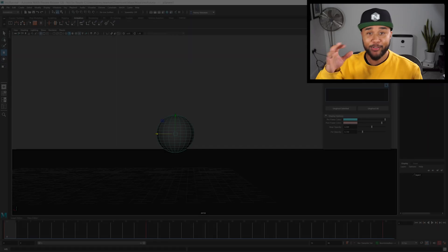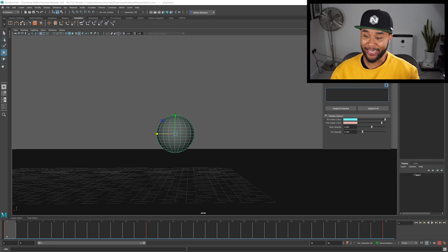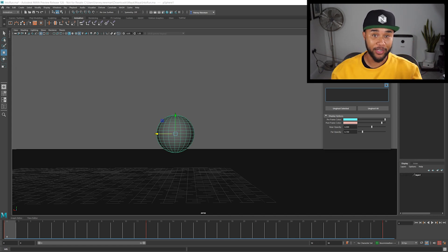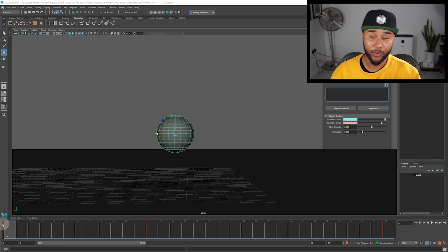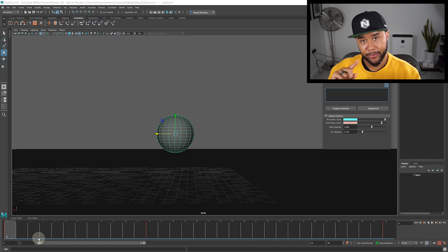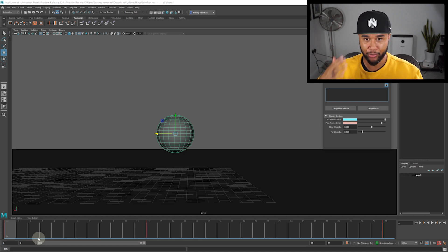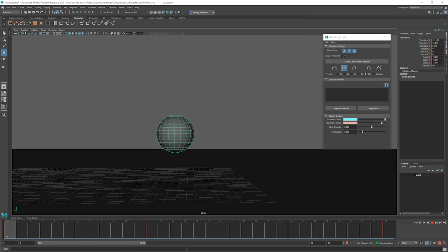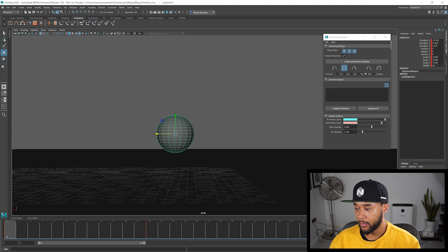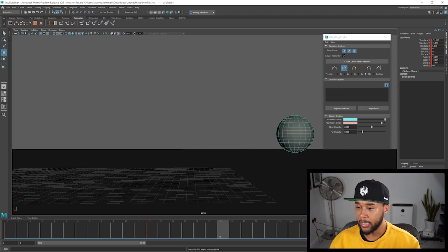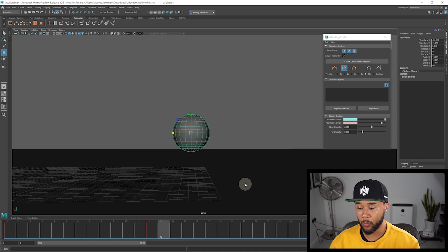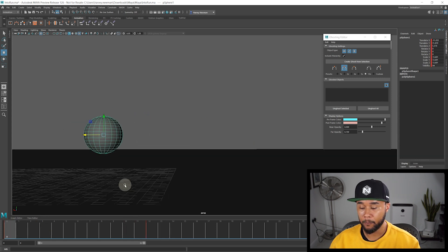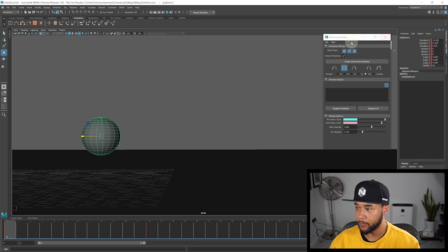As you can see here, my scene is incredibly bare bones and I only have a sphere for all of you. Now, this is on purpose so you can actually understand the basics of this ghosting editor tool. But in a second, I will show you how it looks or how to use it in an actual character so you can connect the dots between the two. So I have three keys and I have this sphere moving from one side to the other.